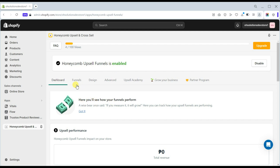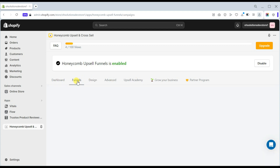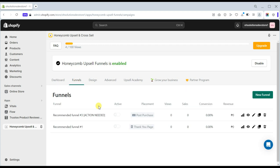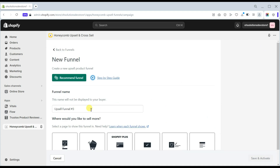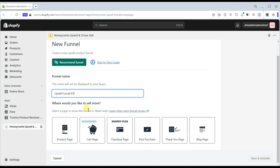Once you have installed the app, go to the Honeycomb Upsell and Cross-Sell app dashboard, enable the app, and create your first upsell or cross-sell offer. To create your first offer, click the Funnels tab in the app dashboard, click the Create Funnel or New Funnel button, and input the funnel name you want and the product page type where you want to display this funnel.